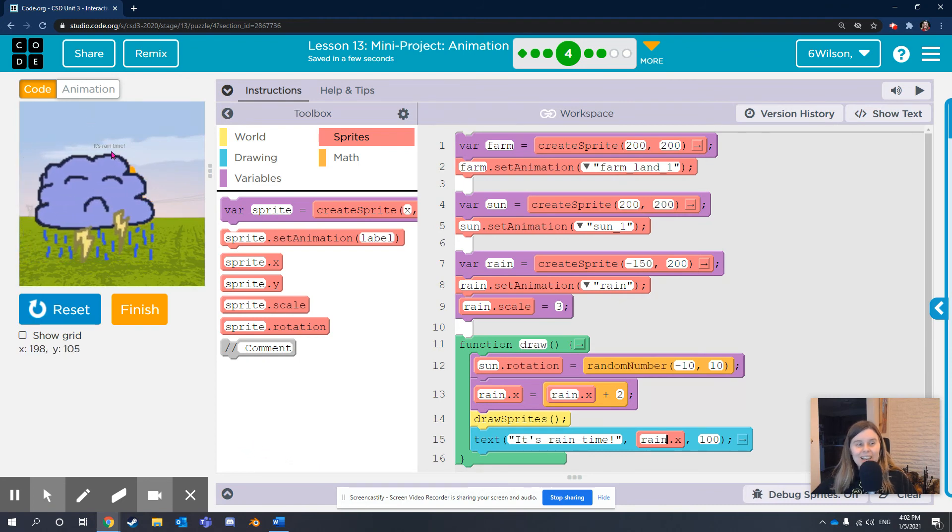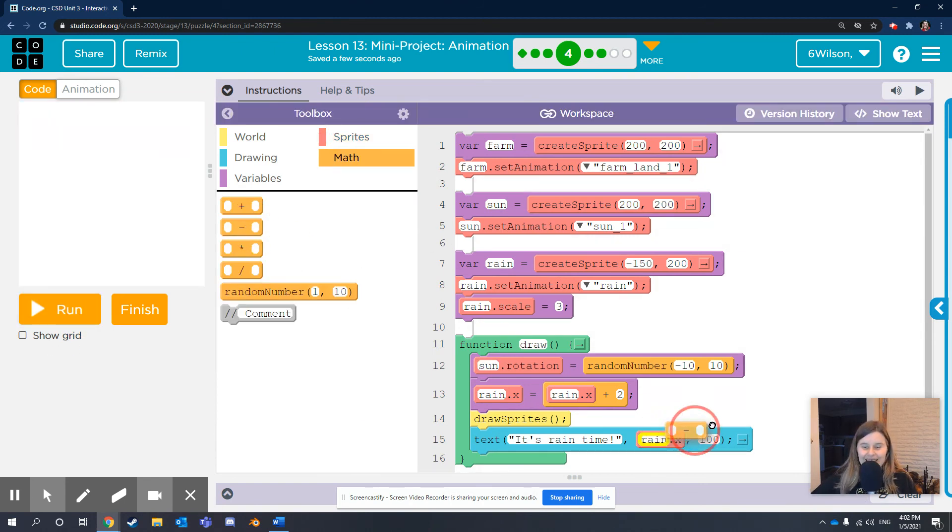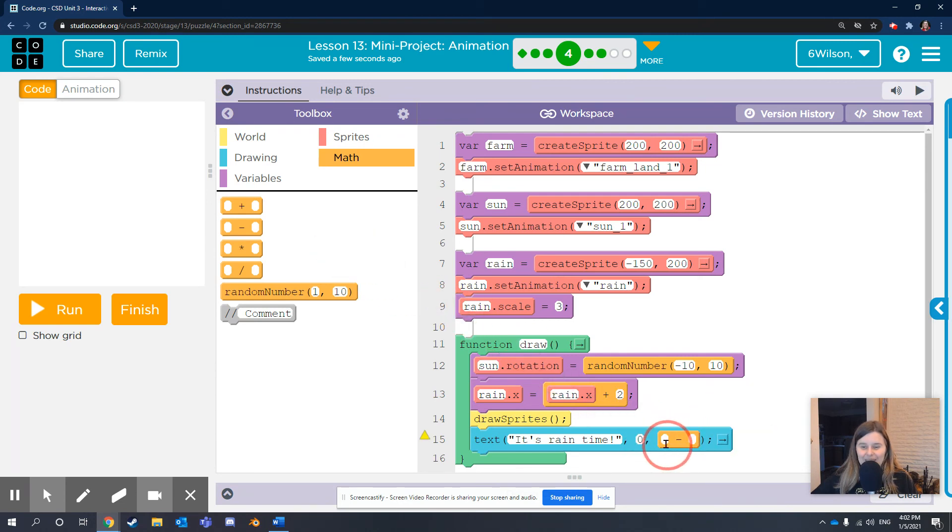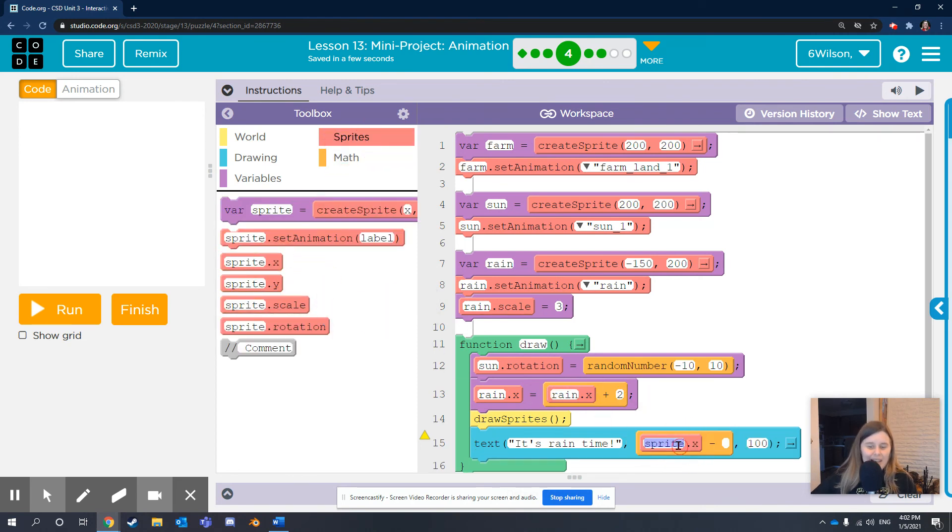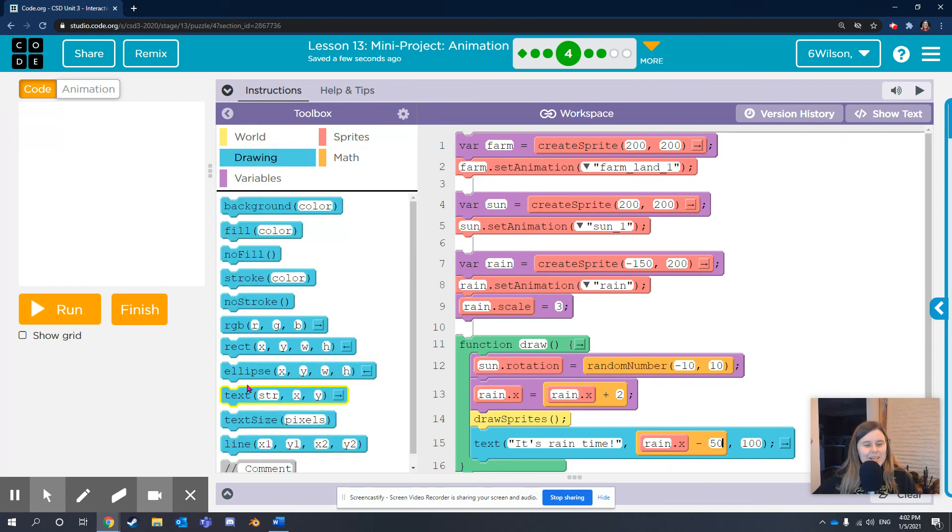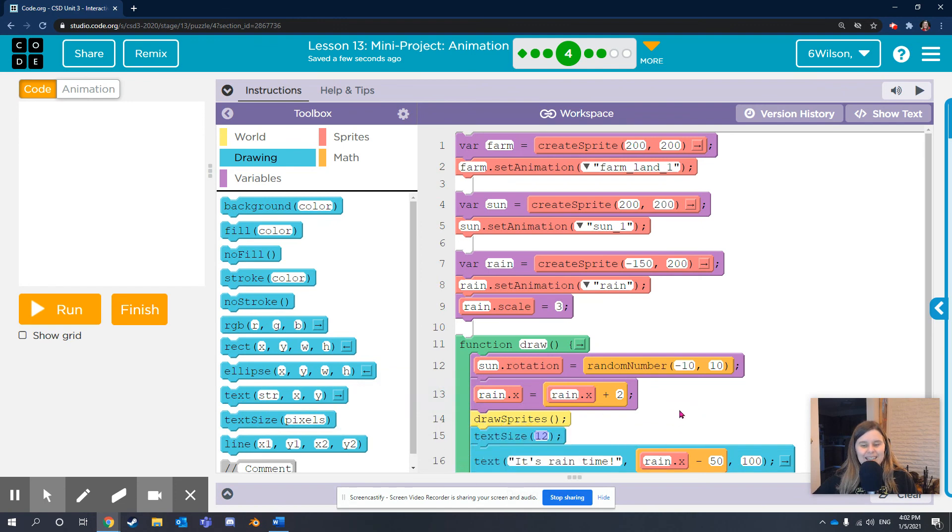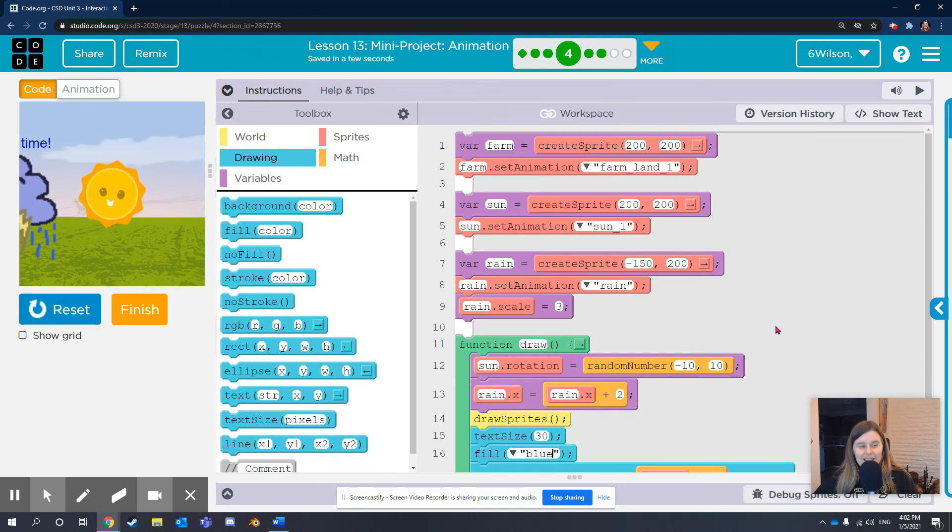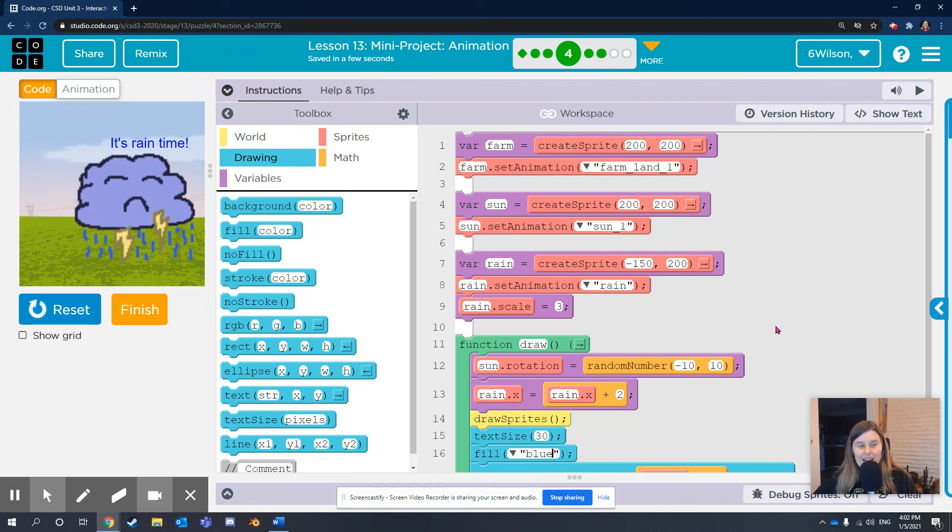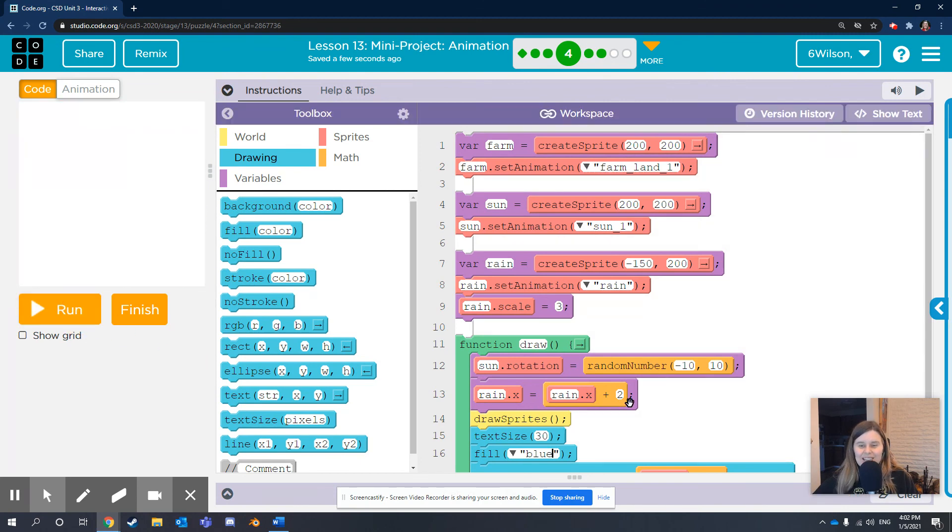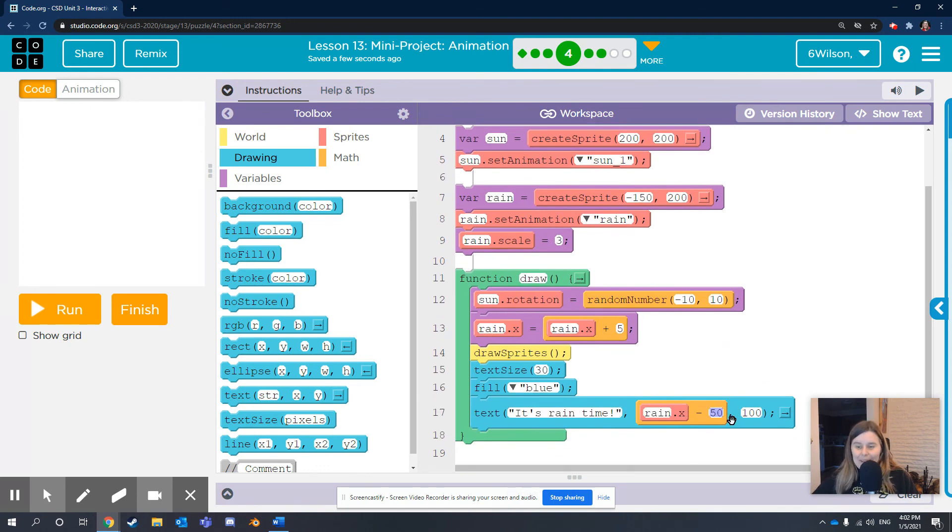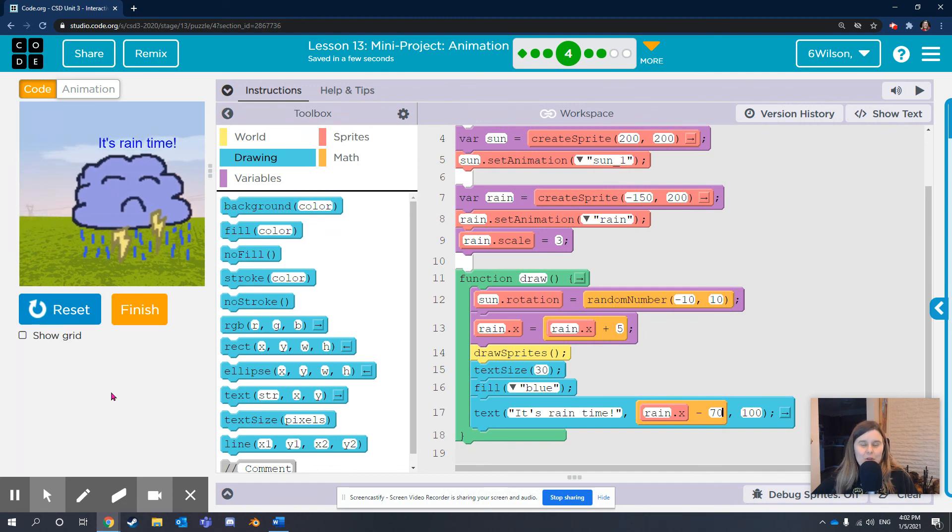We are so close. Do you see that cute little text? I'm going to do rain.x and subtract a little bit from that. Maybe let's say 50. And make the text bigger by putting text size above text. And make the text blue. And let's see what we get. Oh, yes. It's rain time. I'm happy with that. If you want to adjust anything, you can. If you want to make that cloud move faster, you can. Wow. So many options.